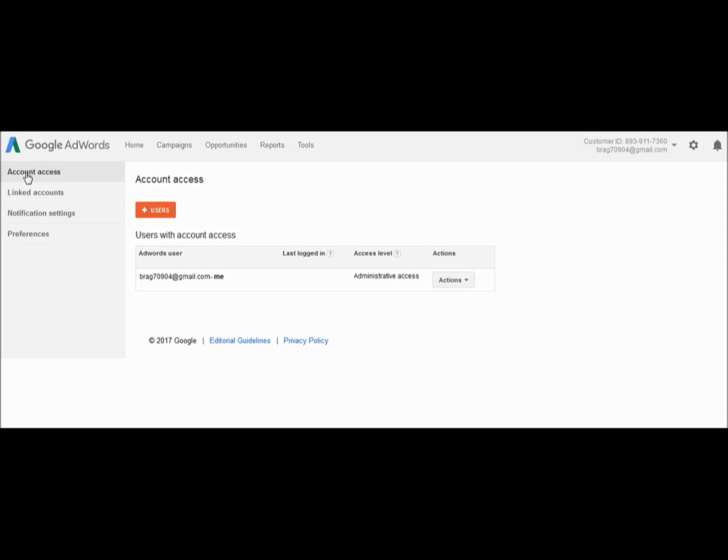Under the client managers section, accept my invitation. That's all you have to do to link your account to my manager account. Thank you.